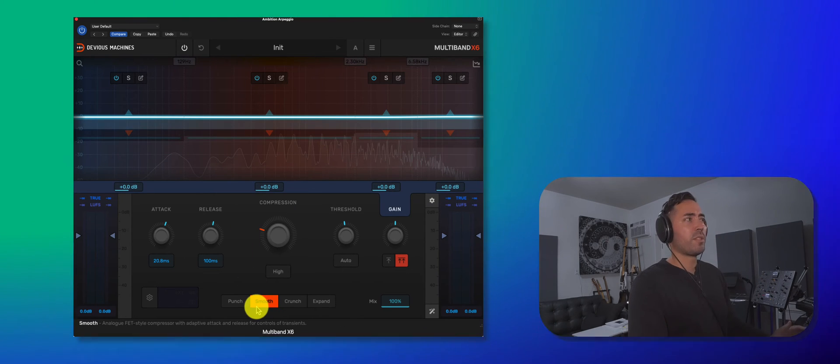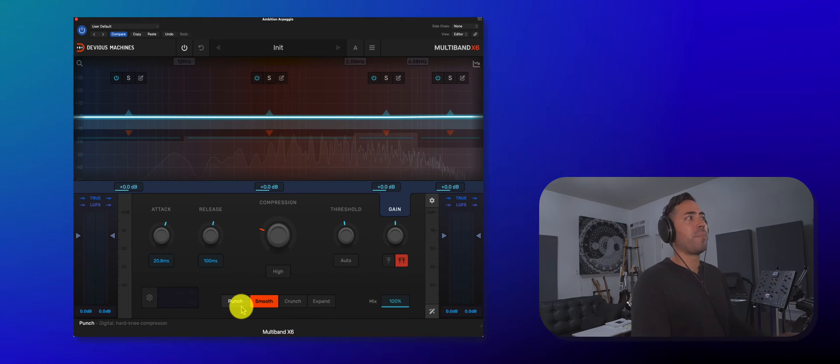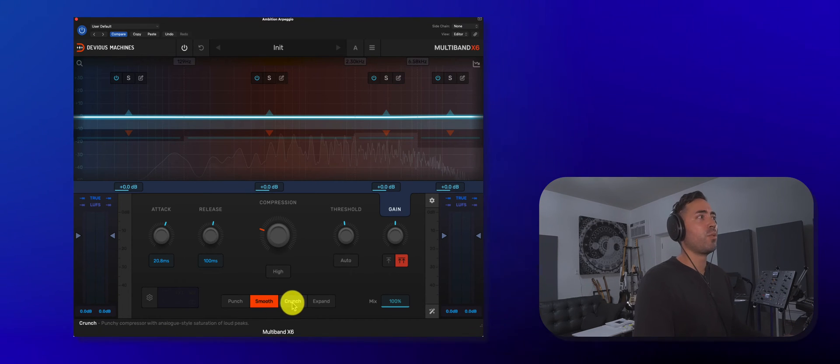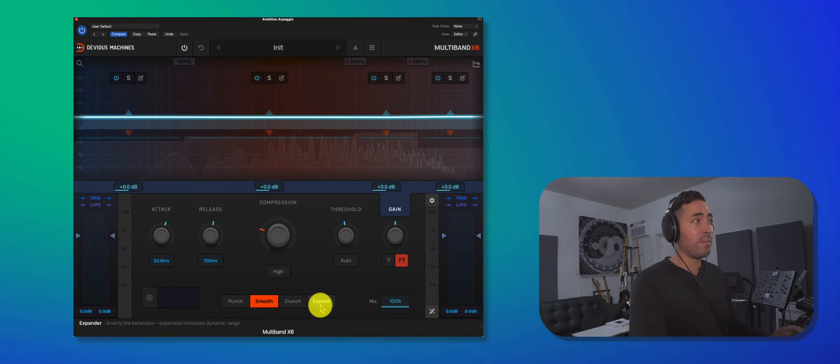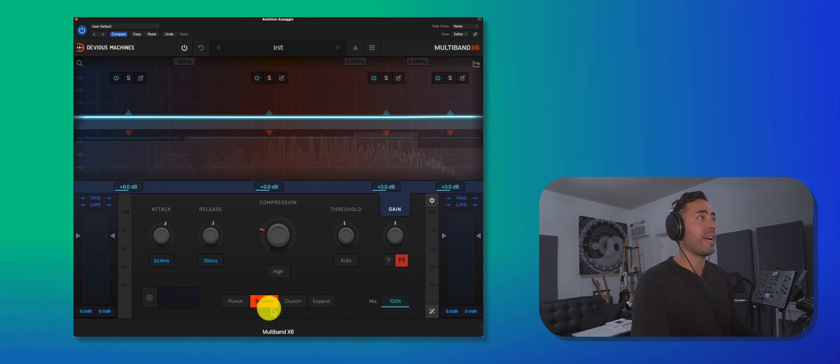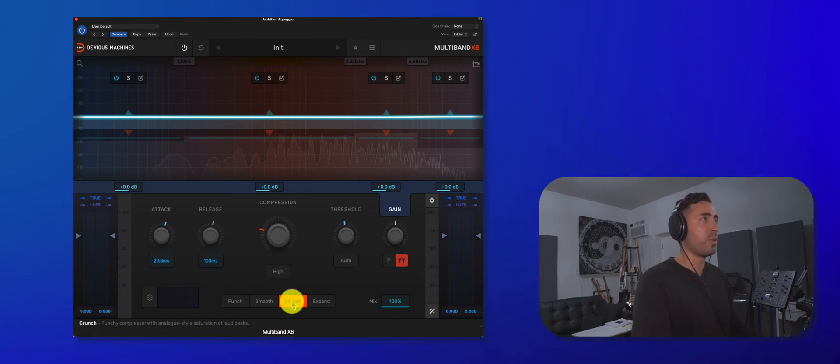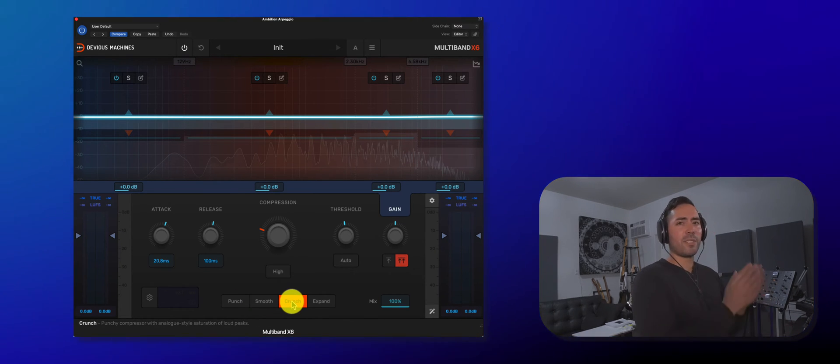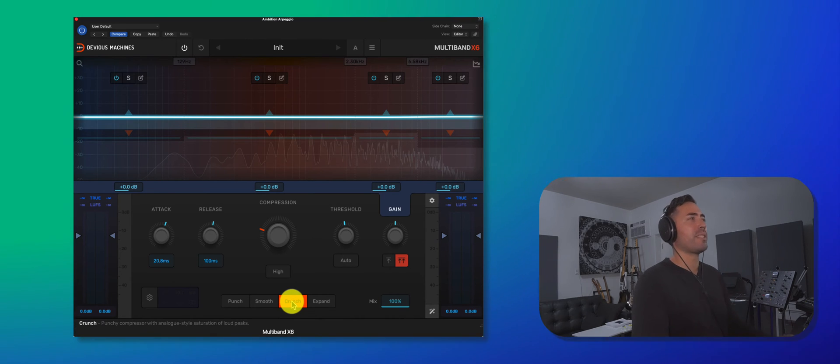So you'll notice there's a couple different algorithms down here. We've got punch, smooth, crunch, and then expand mode. I think all of these sound fantastic. Let me go ahead and jump into crunch mode. And let's start to test the individual bands.